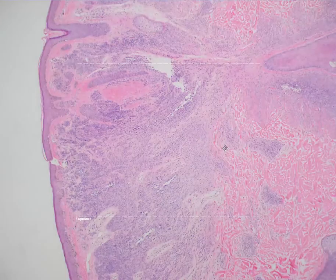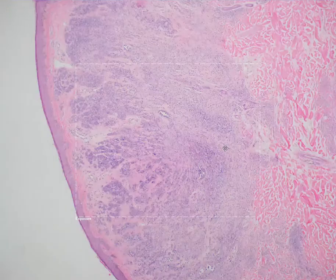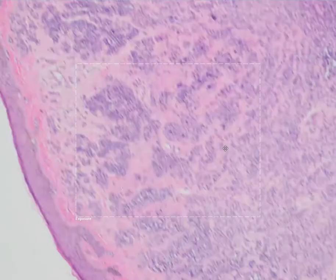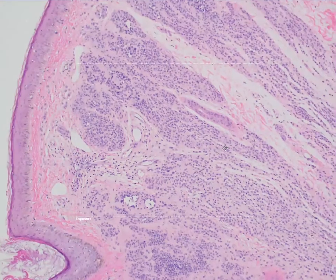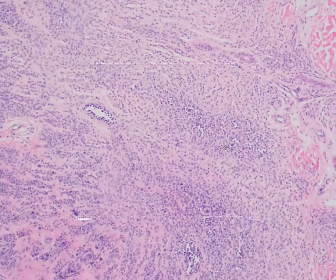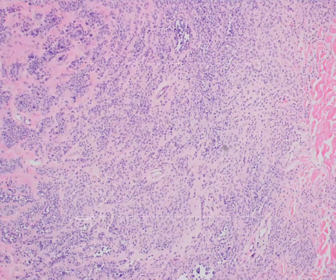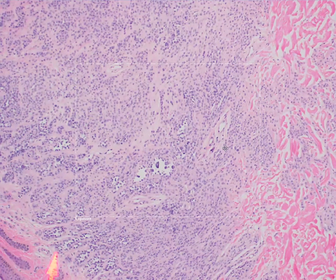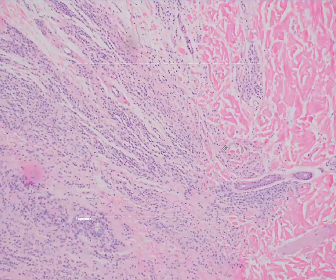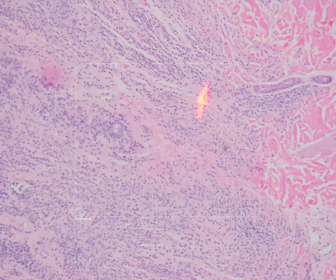Here is an example of a very typical dermal nevus. This is a punch biopsy down to the superficial subcutis, and we have a proliferation filling the dermis. At the superficial part of this proliferation, the constituent cells are organized in a nested array, and as they descend into the dermis, these cells start to break apart into single cells. You will also see certain areas that represent pseudo-vascular spaces, which you can sometimes see within nevi.